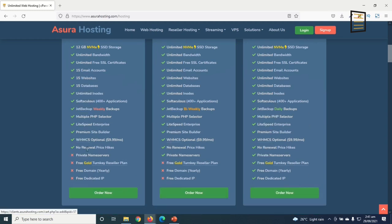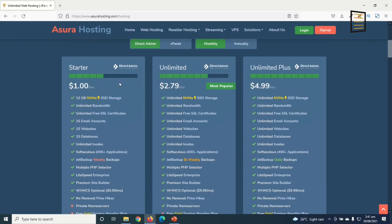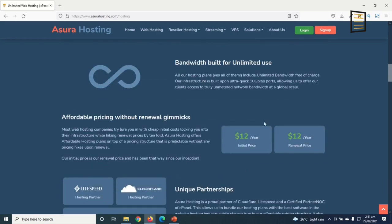With Unlimited Plus, everything is made free for you. If you're making an e-commerce website, I'd suggest the Unlimited Plus, but for our purpose we'll go with the Starter plan. The initial price for hosting is $12 per year, and at renewal you also pay $12 — meaning there won't be any price hikes.